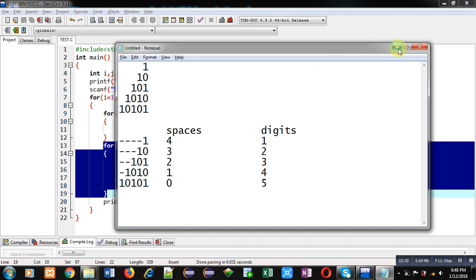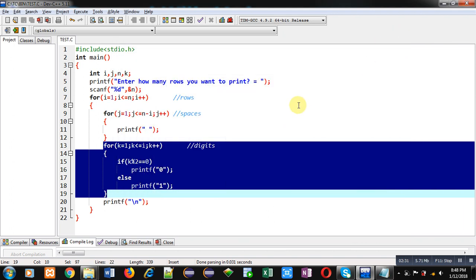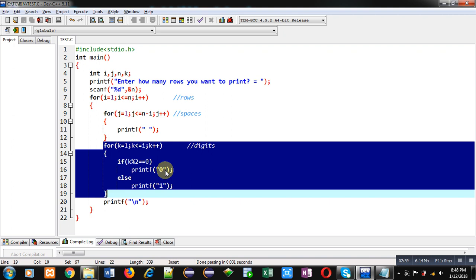So here I am checking the value of k. If it is odd, then one will be printed. And if it is even, then zero will be printed.